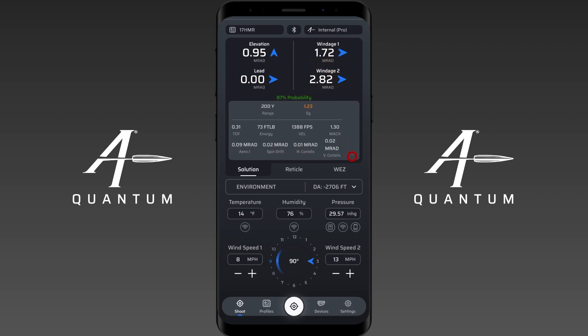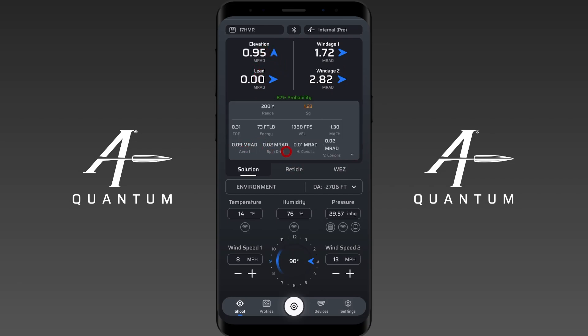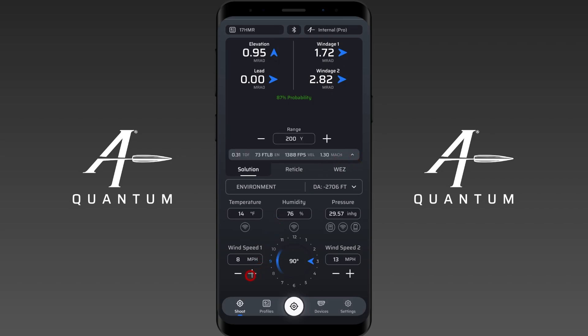Wind 1 also controls aerodynamic jump, which you can see here — it's currently about a tenth of a mil. If I adjust Wind Speed 1, watch the elevation call: you'll see the elevation changes. Aerodynamic jump is activated here, and one of its effects is that you can actually get an elevation adjustment at your zero range.